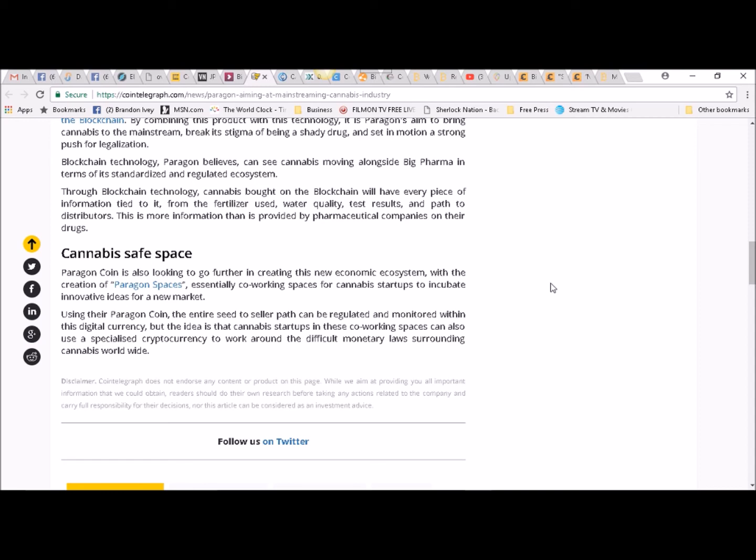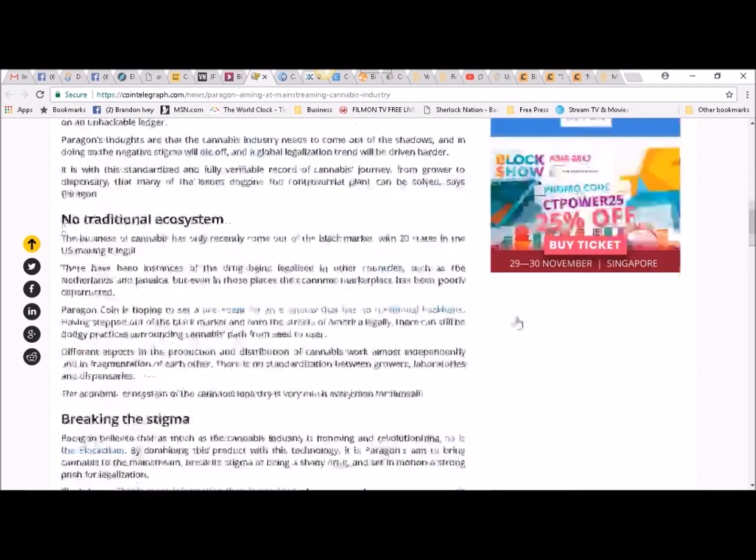Using their Paragon Coin, the entire seed-to-seller path can be regulated and monitored within this digital currency, but the idea is that cannabis startups in these co-working spaces can also use a specialized cryptocurrency to work around the difficult monetary laws surrounding cannabis worldwide.